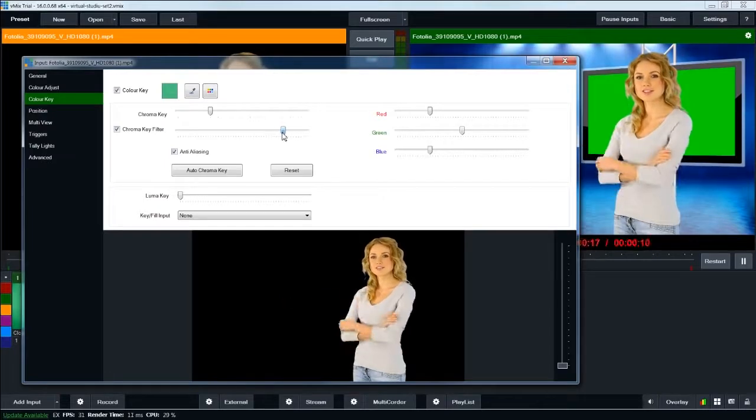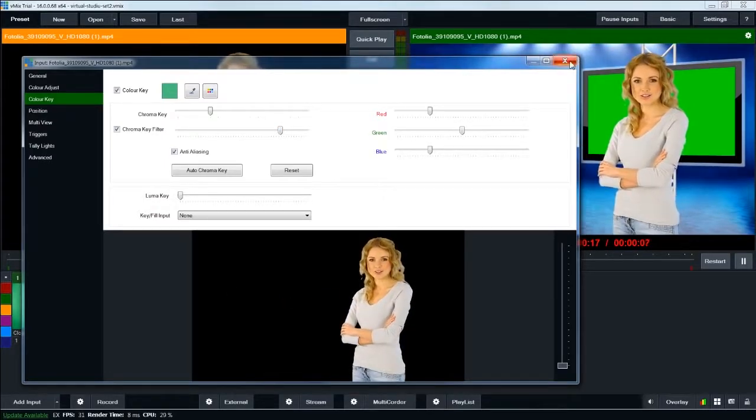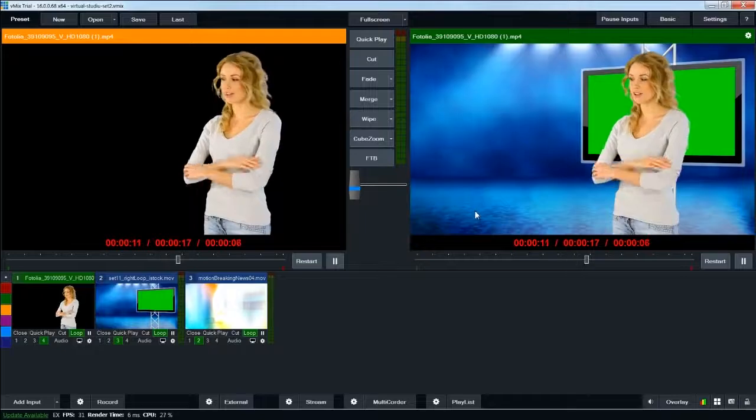Now, you can kind of adjust your sliders to dial in your chroma key effect. You can see right off the bat that we've removed the green from the scene, but she's on the wrong side of the screen.